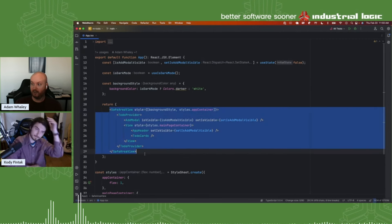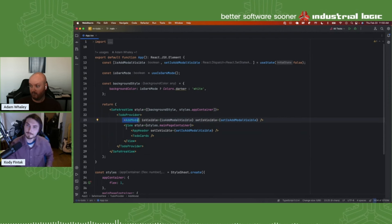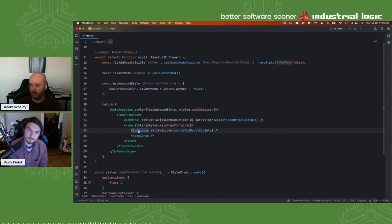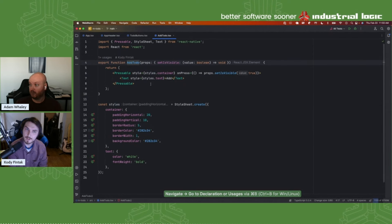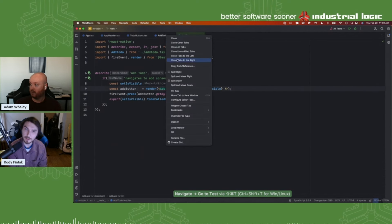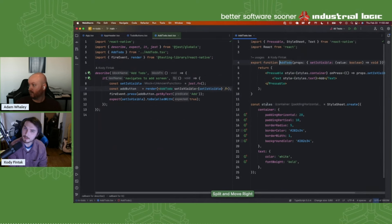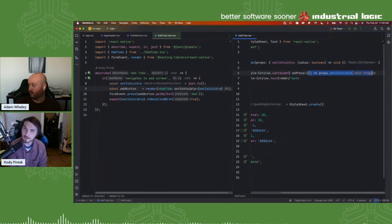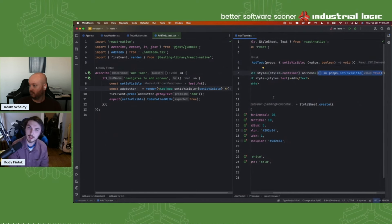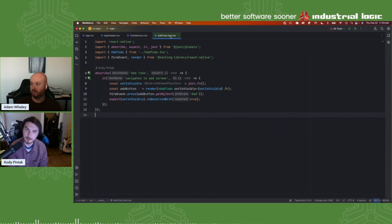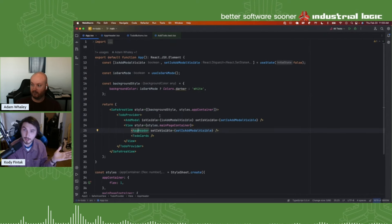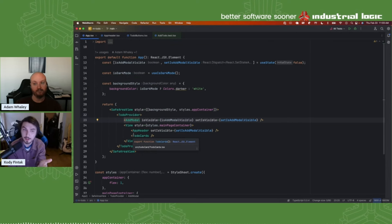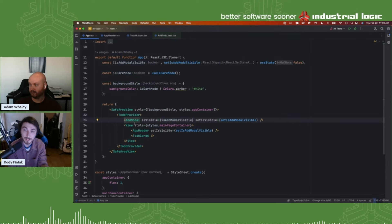At the app level, we have our add modal and our app header, which is where the add button is. We have little to-do buttons, and there's an add to-do pressable. This is the actual button you're hitting when you hit add — it's wired up to turn on the modal. The thing we need to implement is that the save button is not doing anything. Also, for those joining, we have test-driven the entire app and we're going to continue to test-drive it. If you haven't seen test-driven development in React Native, you're in for a treat.